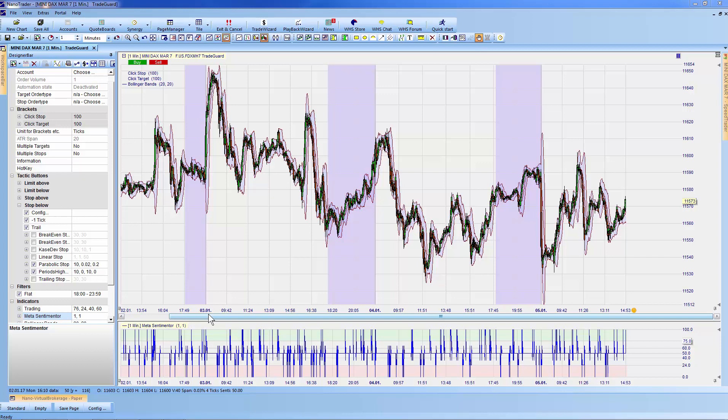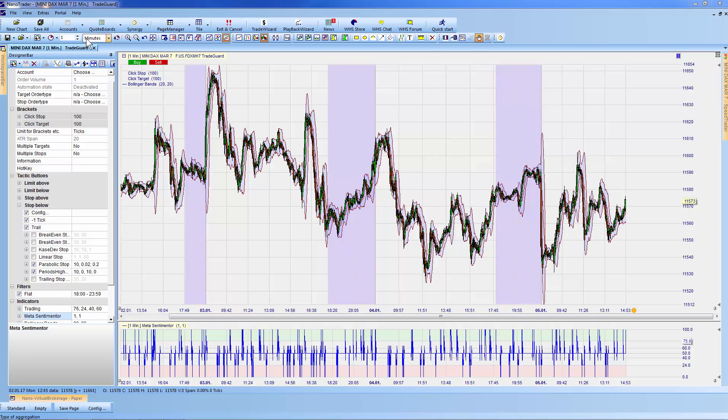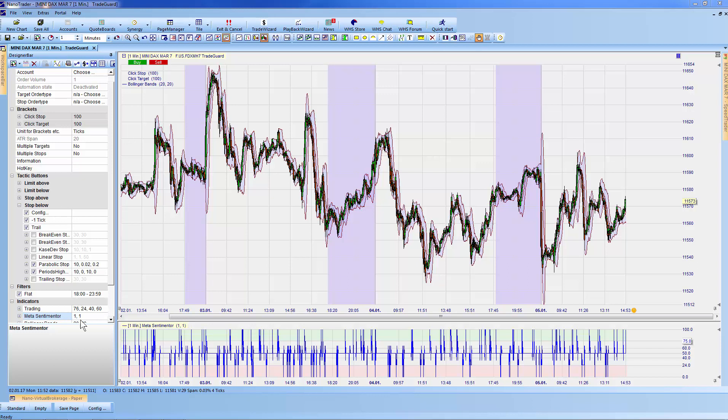For this video, I've created a study with historical data using one-minute Heiken Ashi candles. I've inserted click stops, click targets, Bollinger Bands, a flat filter from 6 to midnight, and the MetaSentimental indicator.